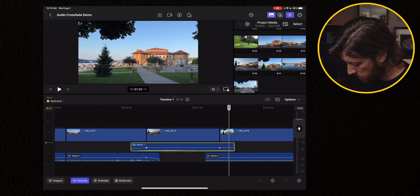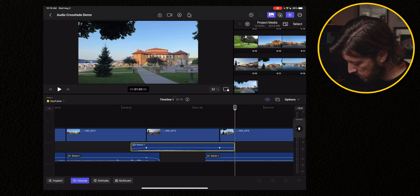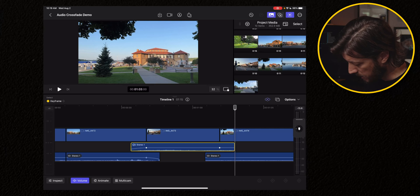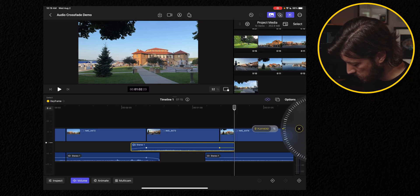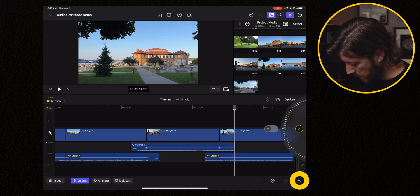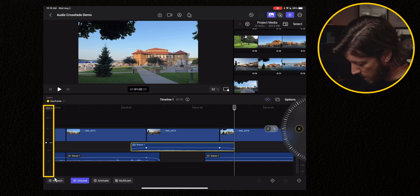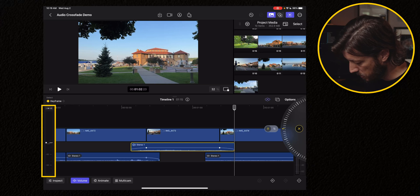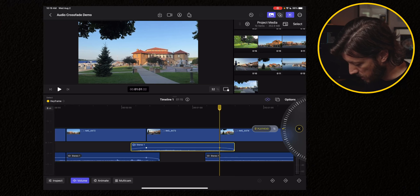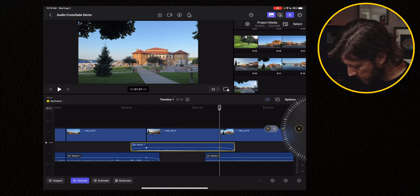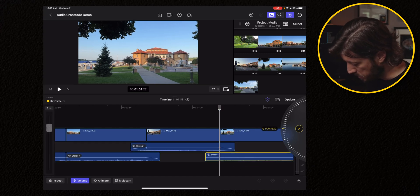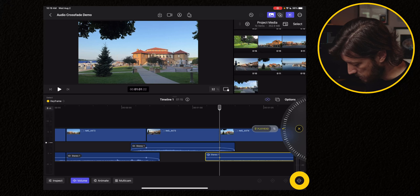So we'll hit plus, move to the end, back it up just one frame, hit plus again, then drop that volume. Then we'll go here, tap on this clip, hit the plus sign.